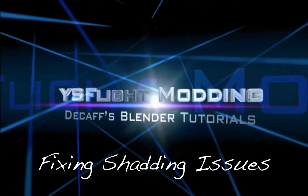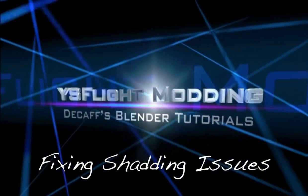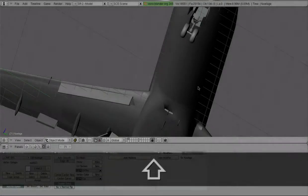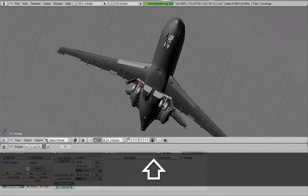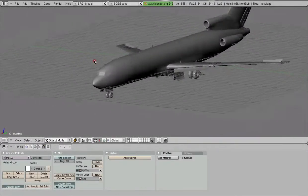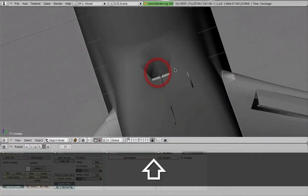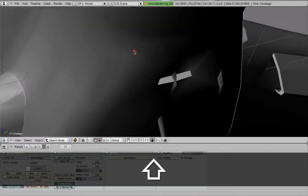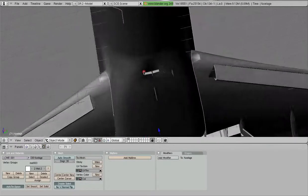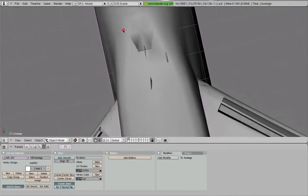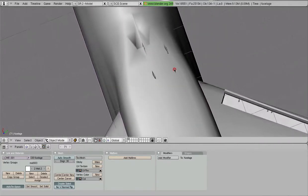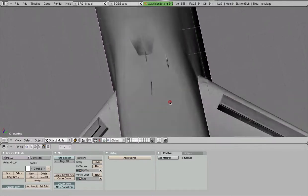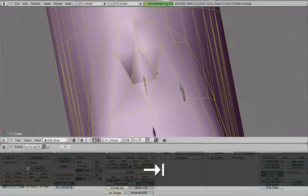Hey there everybody, Decaf here with another Blender tutorial. Today I want to show you how you can deal with shading issues that you might encounter. Here is the Boeing 727 model that I'm currently working on. Right here we have a little indent in the fuselage, you can see the back of it right there, that bright piece. But we have some weird shading issues around it and it just doesn't look good. We want to fix that up.